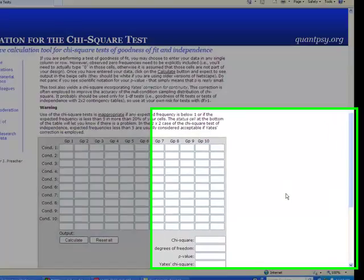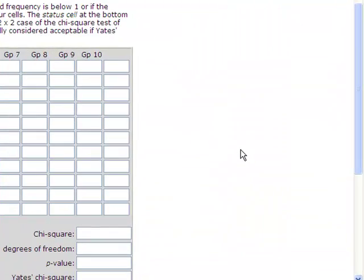Chi-square can be calculated in SPSS or online. If you don't have access to SPSS, you can use the online website listed here. It is presented in the External Links section of Blackboard.